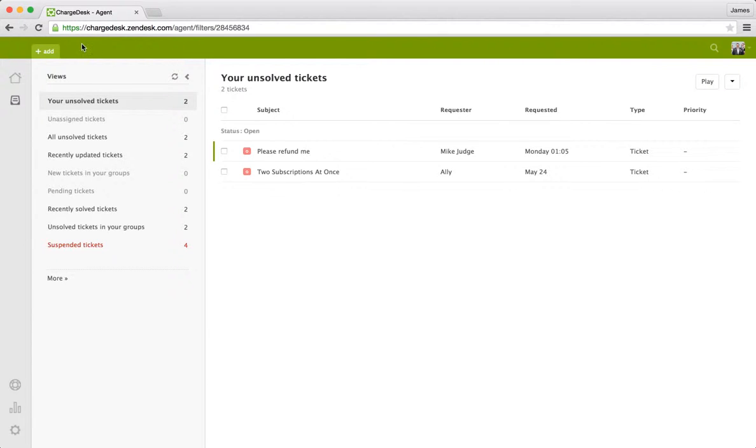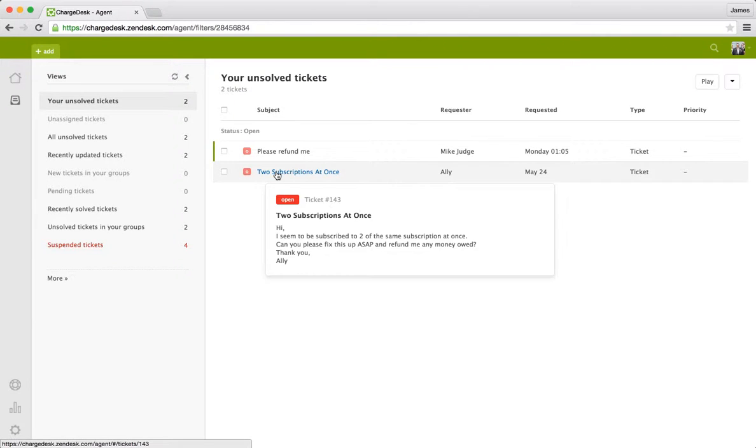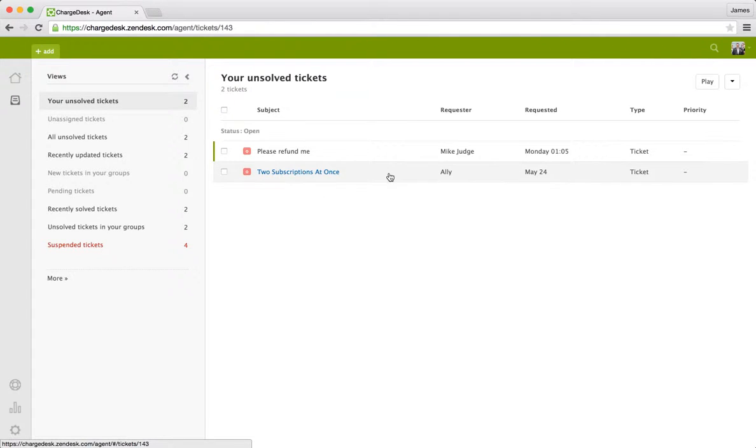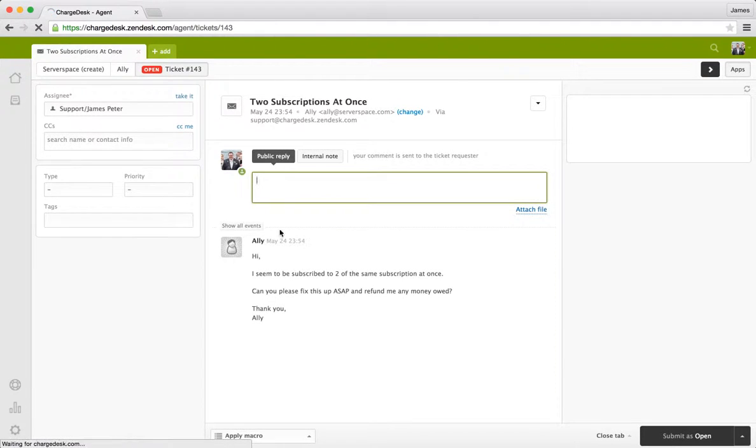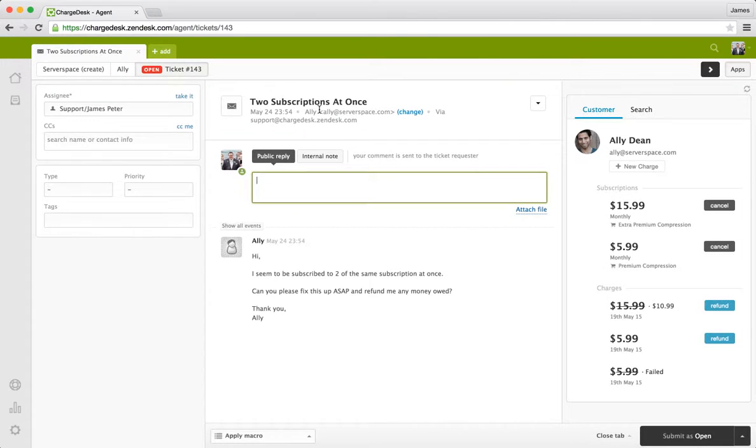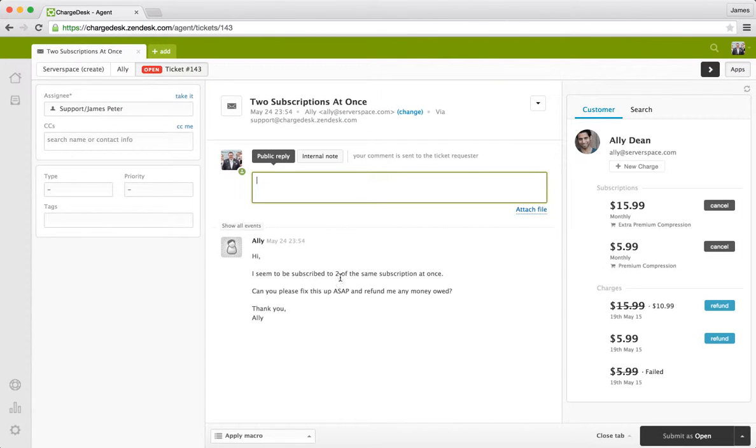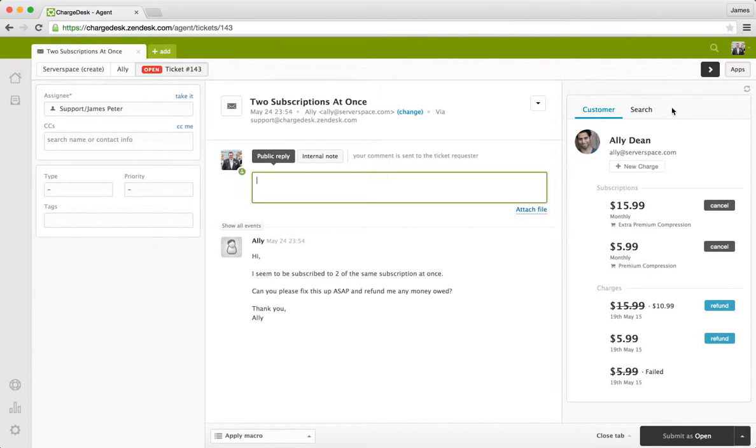So you can see here I've logged into my Zendesk account and I'm up here looking at my unsolved tickets. I'm just going to go into one of these tickets here. For example, I've got this ticket here from Ali. He's saying that he's being subscribed to Scripters at once and needs this fixed up. And you can see on the right we've got this app loaded up and this is the Chargedesk application.